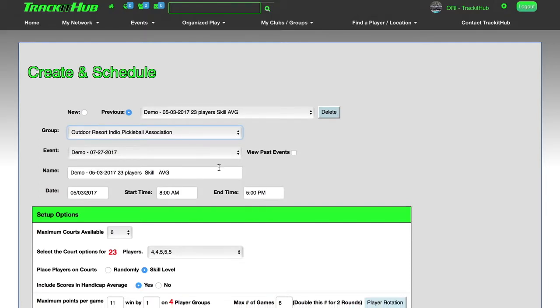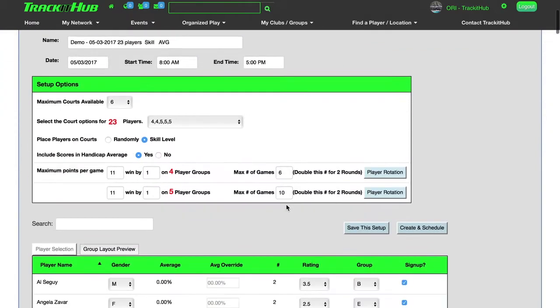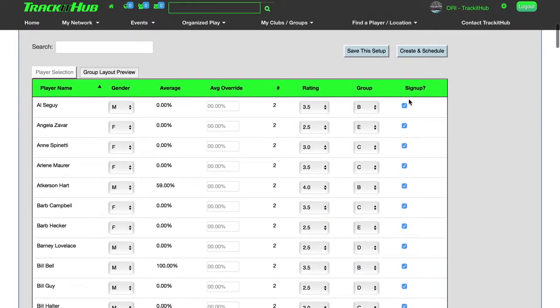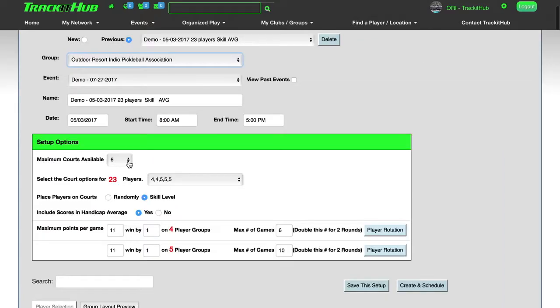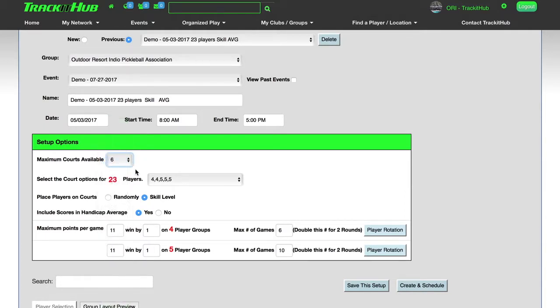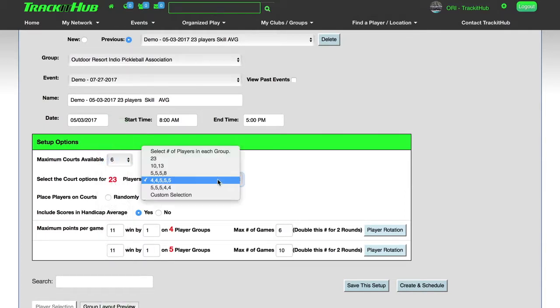The number of players that registered for your event will show up here in red. As I scroll down here, you can see that every single player that registered for my event now has a checkmark next to their name. The first thing I do is select how many courts I have available. And now I can select the format that I would like to play this in.